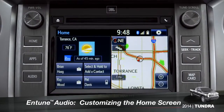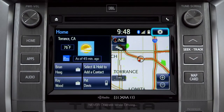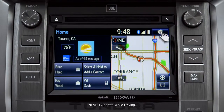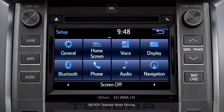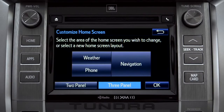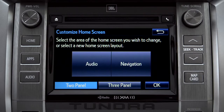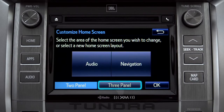To customize your home screen, first tap the settings gear icon. Next, tap the home screen icon. Choose either two panel or three panel. We'll choose three.